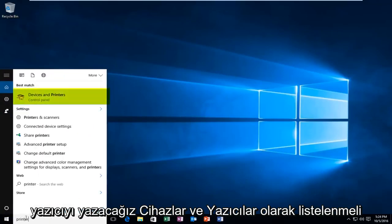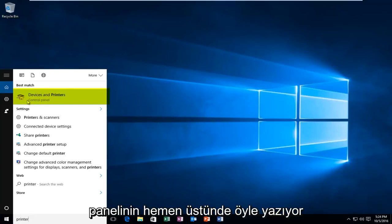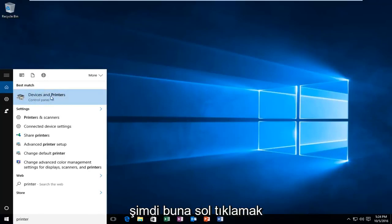Should be listed as devices and printers right above the control panel where it says that. So you want to left click on this.